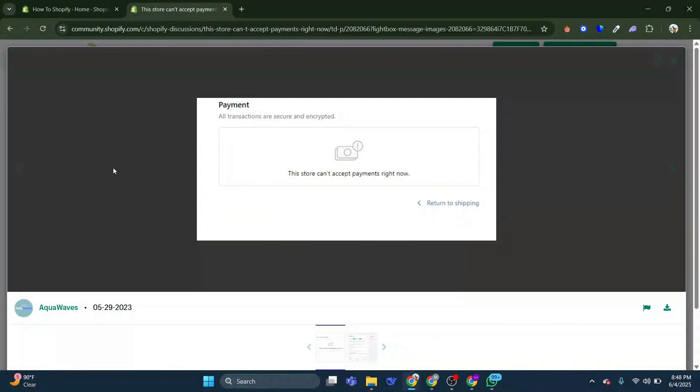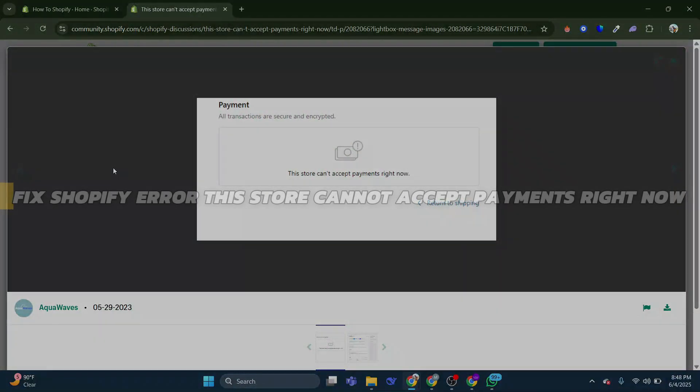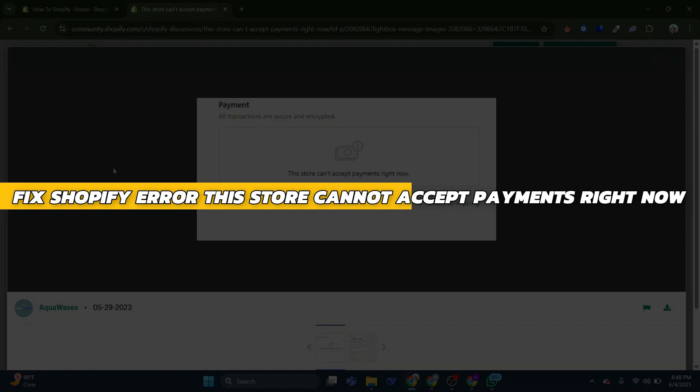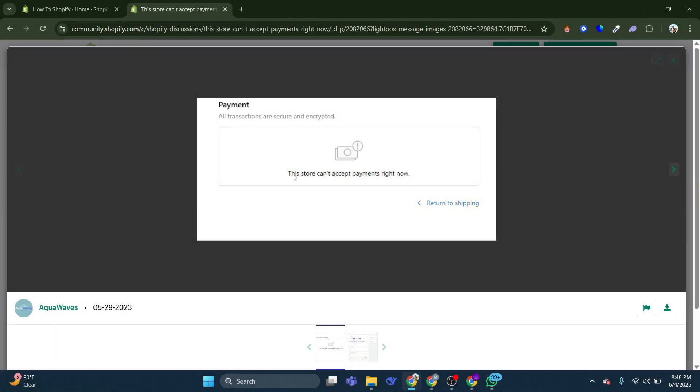Hey guys! In this video, I will show you how to fix Shopify error 'this store cannot accept payments right now.' Alright, so let's begin with the video.